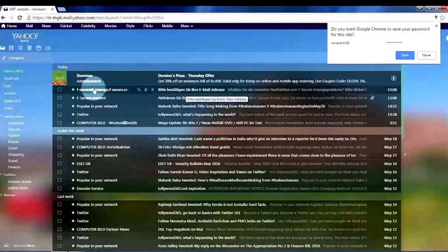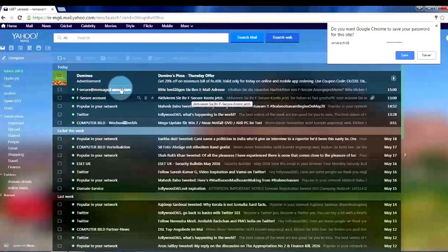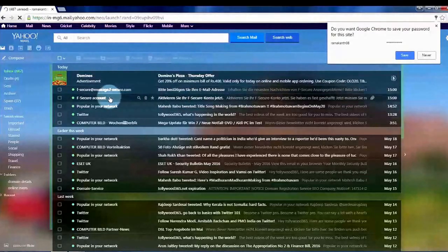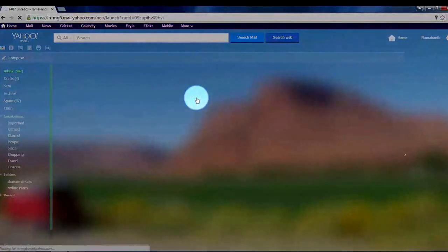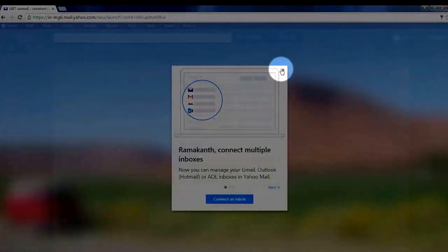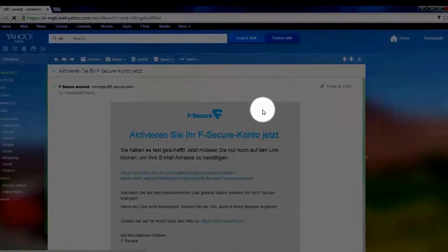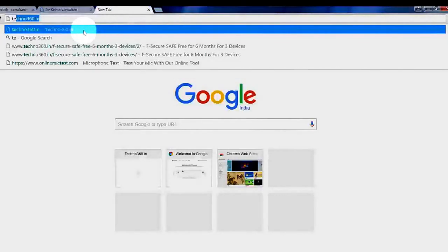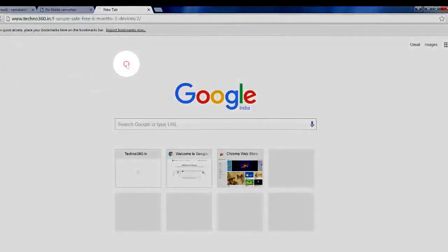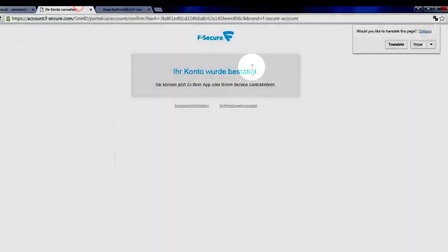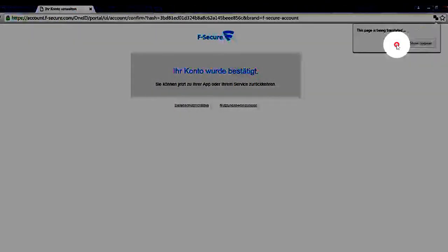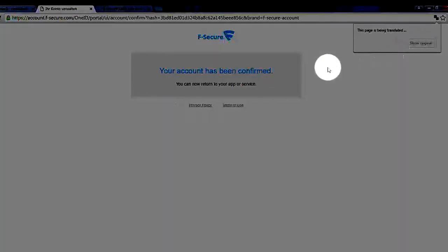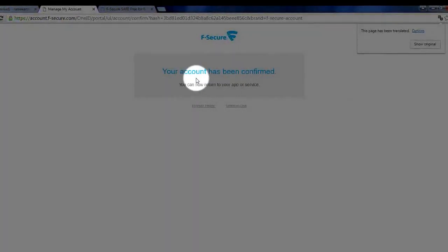See here you will be getting the message from F-Secure. You should activate your account. Click this link and activate your account. See now your account has been activated. You can use Google Chrome for translation.